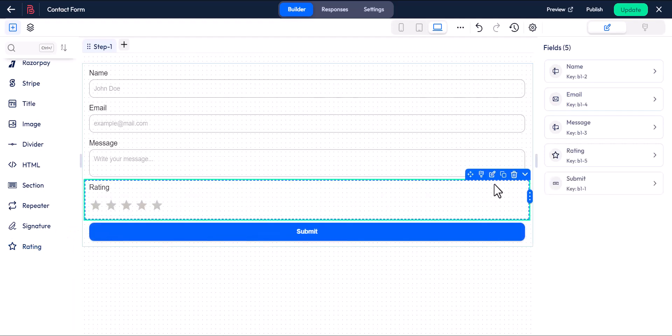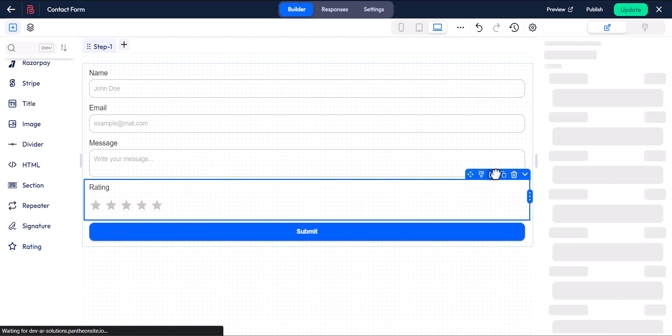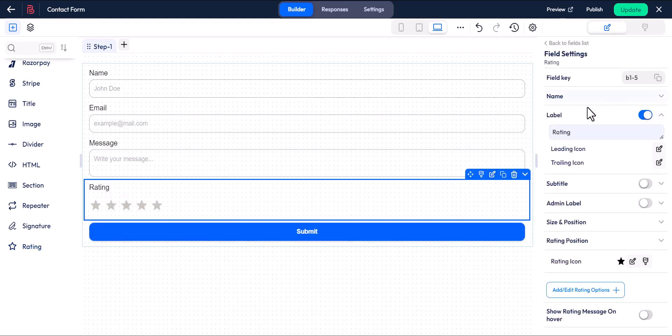Click on the edit icon to access the rating field settings. Name is the unique identifier for the field and you can modify it if needed.